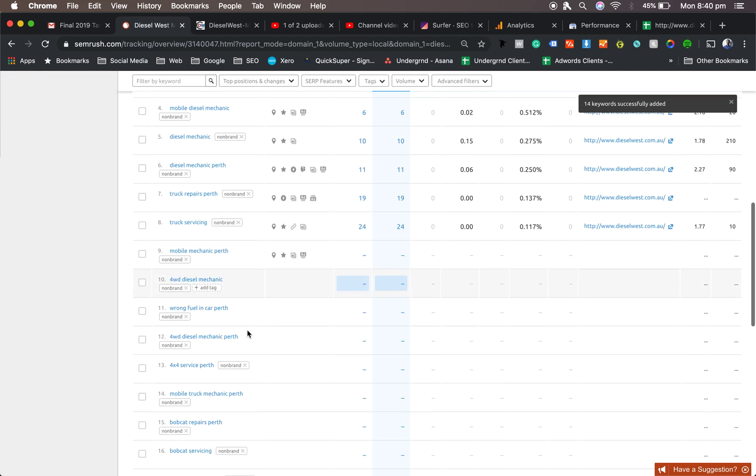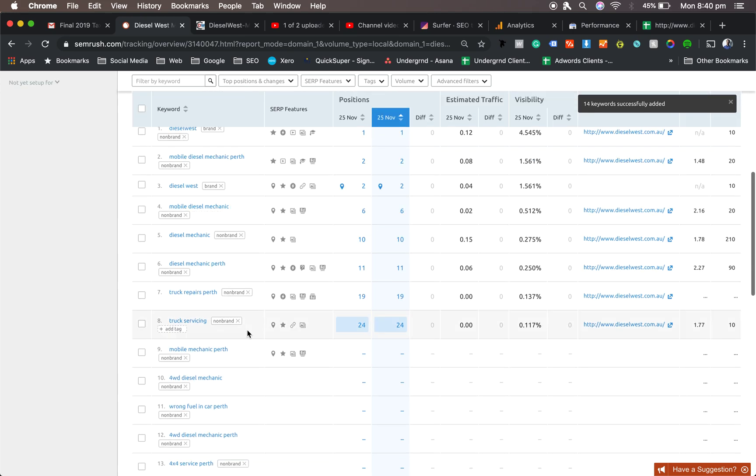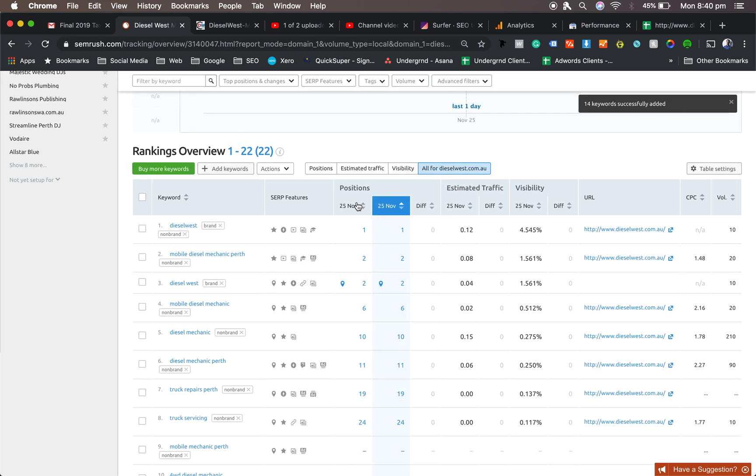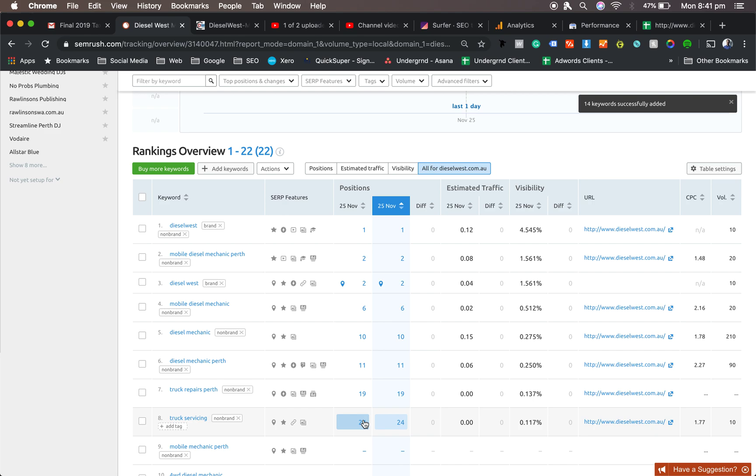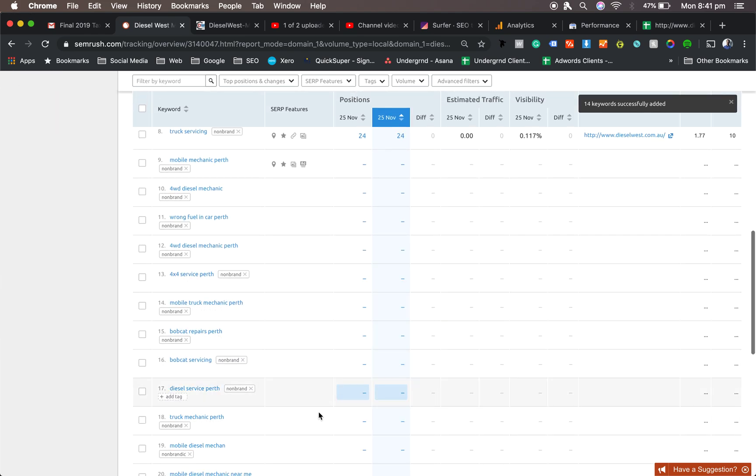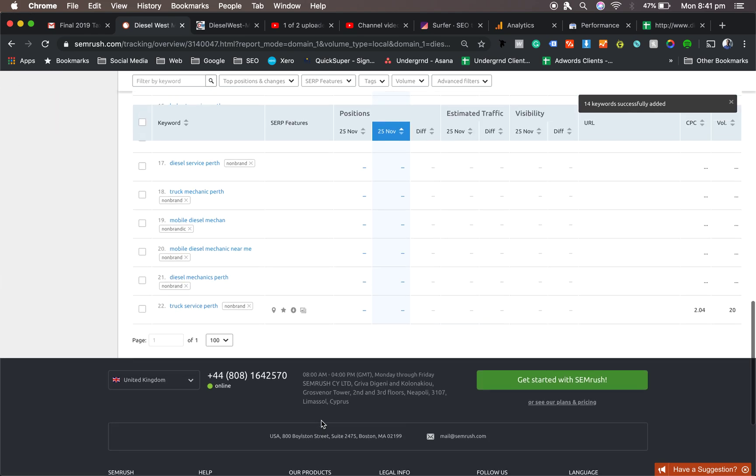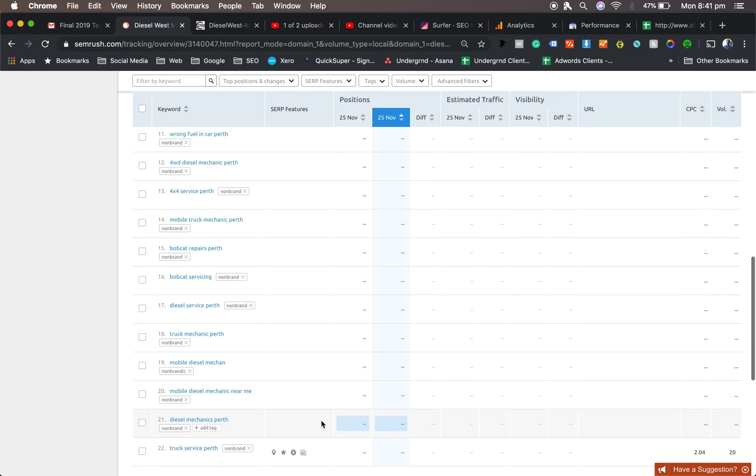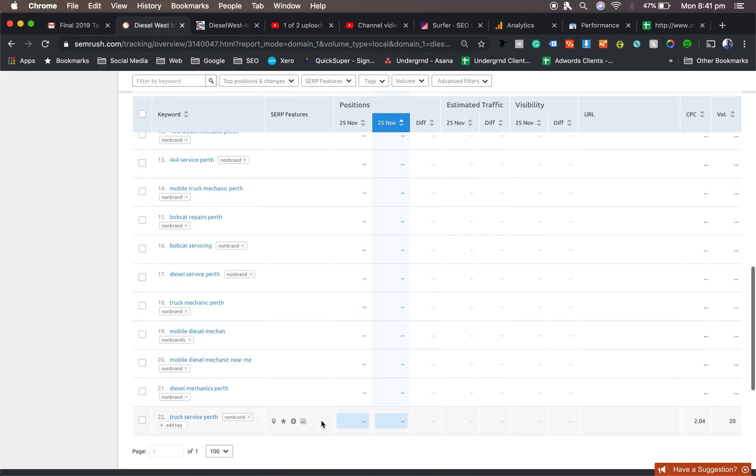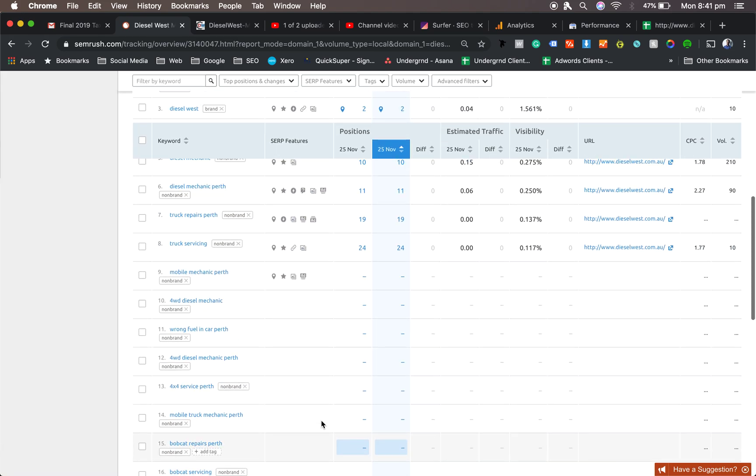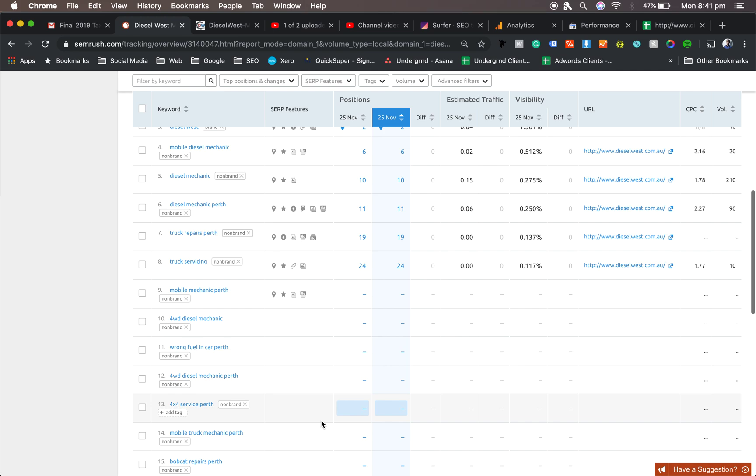If you put the same keyword in twice, it's fine, it picks it up. Now this is the interesting thing. It automatically will pick up which ones have been picked up already, and then sometimes the other ones will take some time. Sometimes they never show up because they haven't got enough search traffic volume, or they haven't even appeared in the top 100.